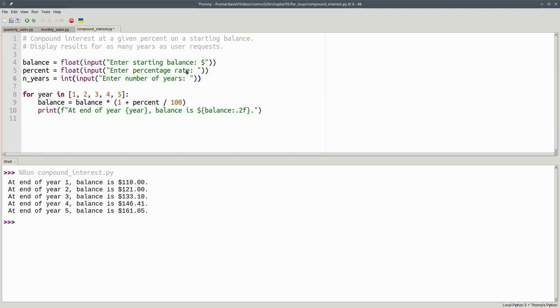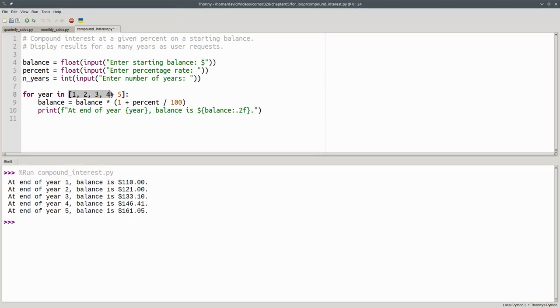If the user says they want 20 years instead of 5, we won't know what n_years is until runtime. But we have to make this list at compile time if we're going to use numbers separated by commas. Python has a solution for this problem: the range function.